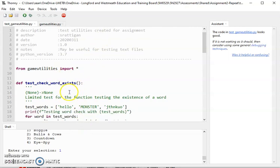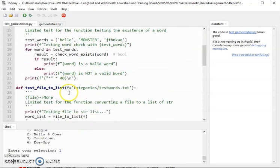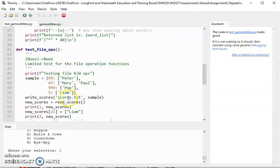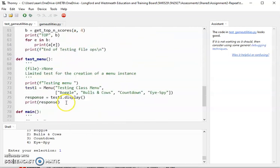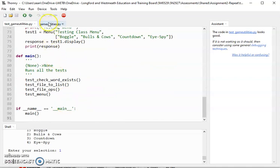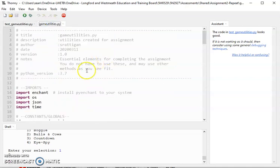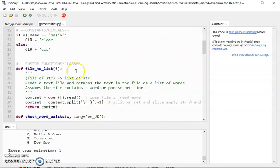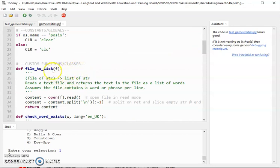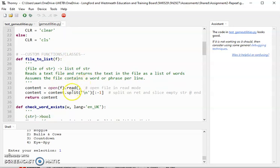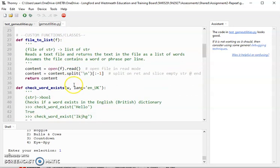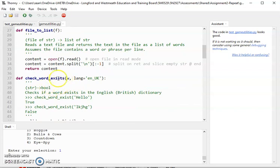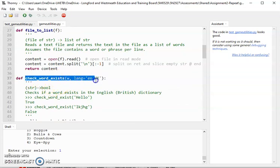These are functions that will make some games a bit easier to code up. File to list will read a file and give you back a list. This one we want Enchant for - check the word exists - you can use it for checking validity of any English language word.